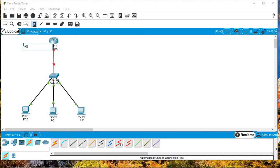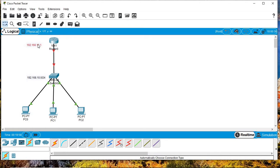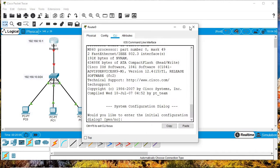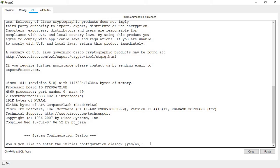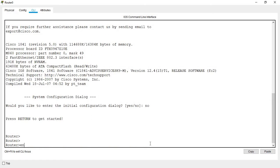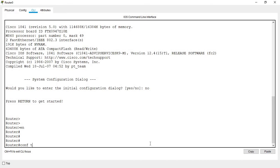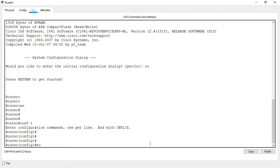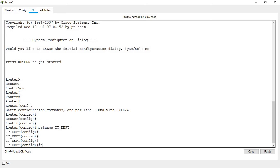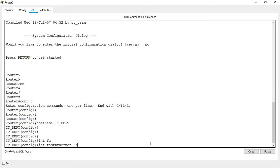So this will be the address of my router here, and these will be the addresses of the rest of the devices — addresses I'm going to assign soon. Now let's give this router an IP address.